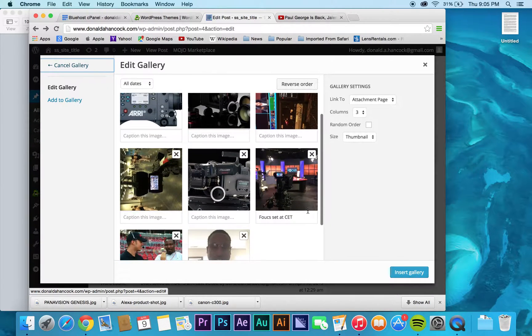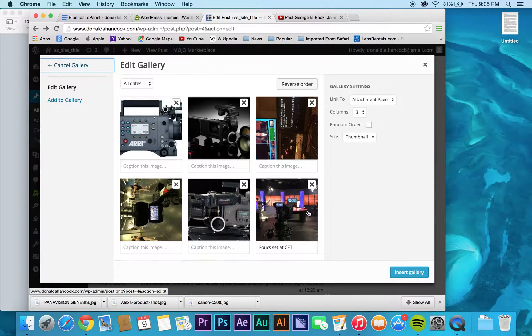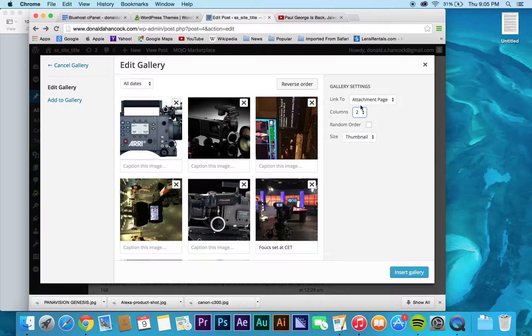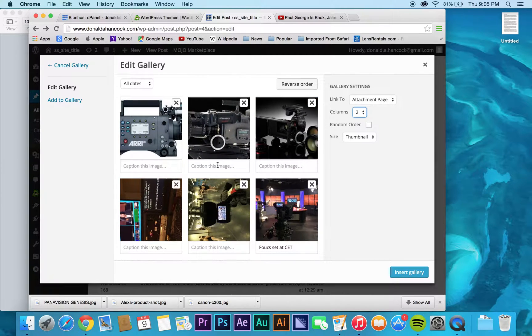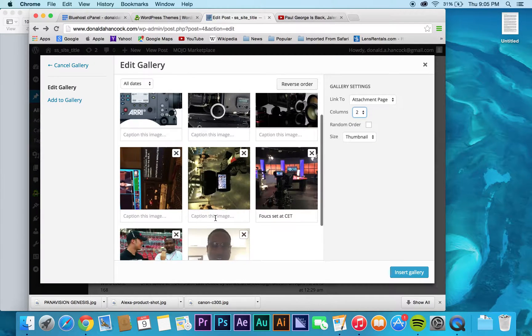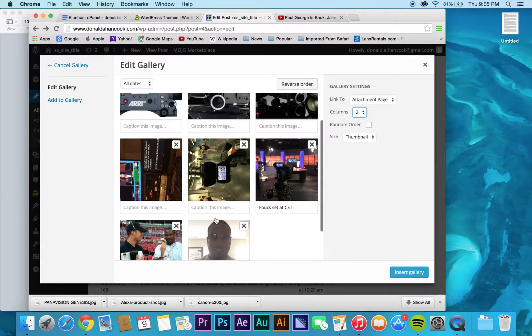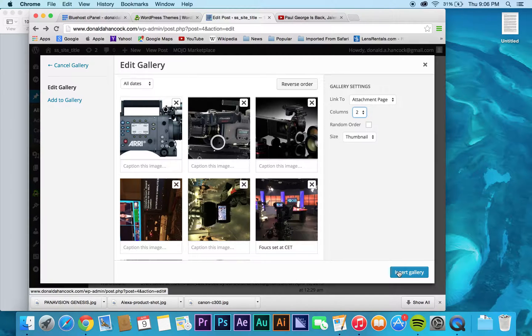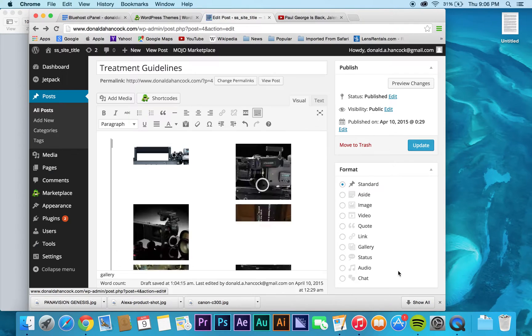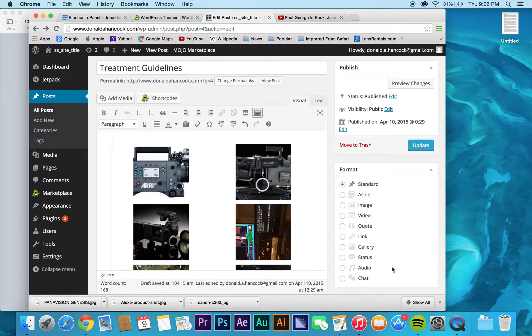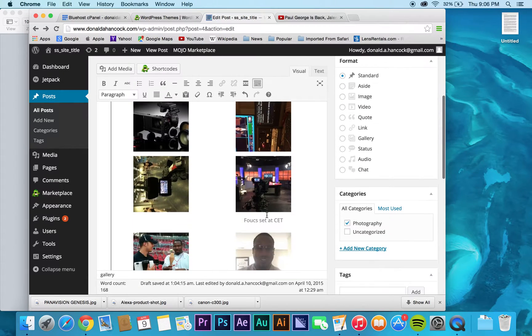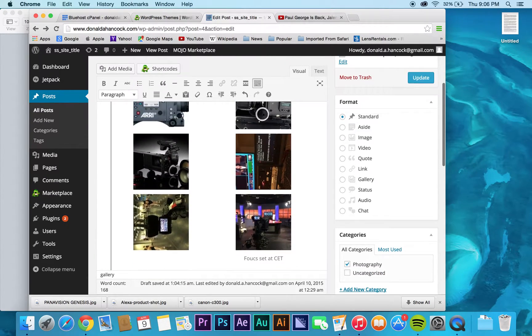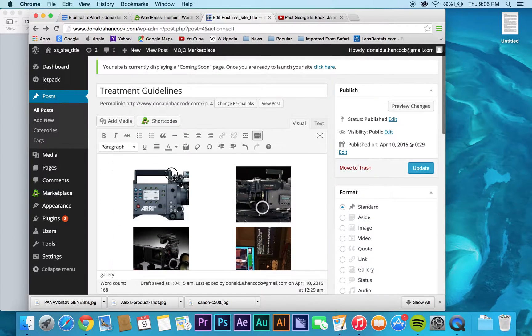And then, it's going to basically have you edit your gallery. So maybe you only want two columns. If you want to change the order around, you can do that as well, which is cool. And then, once you're done, you just hit insert gallery. And boom, there's all your stuff.